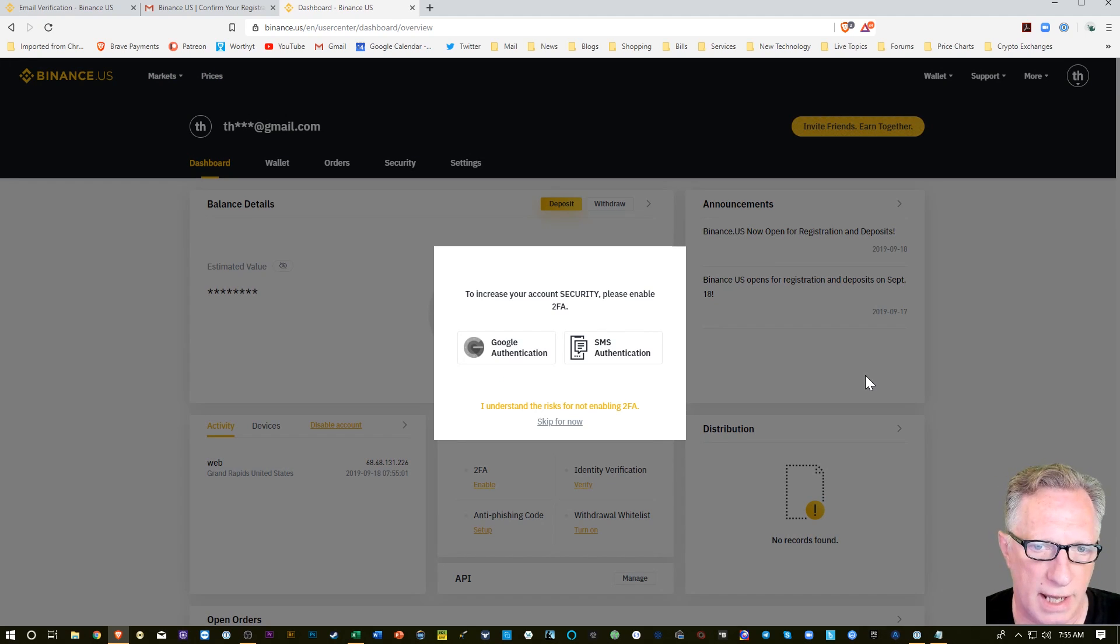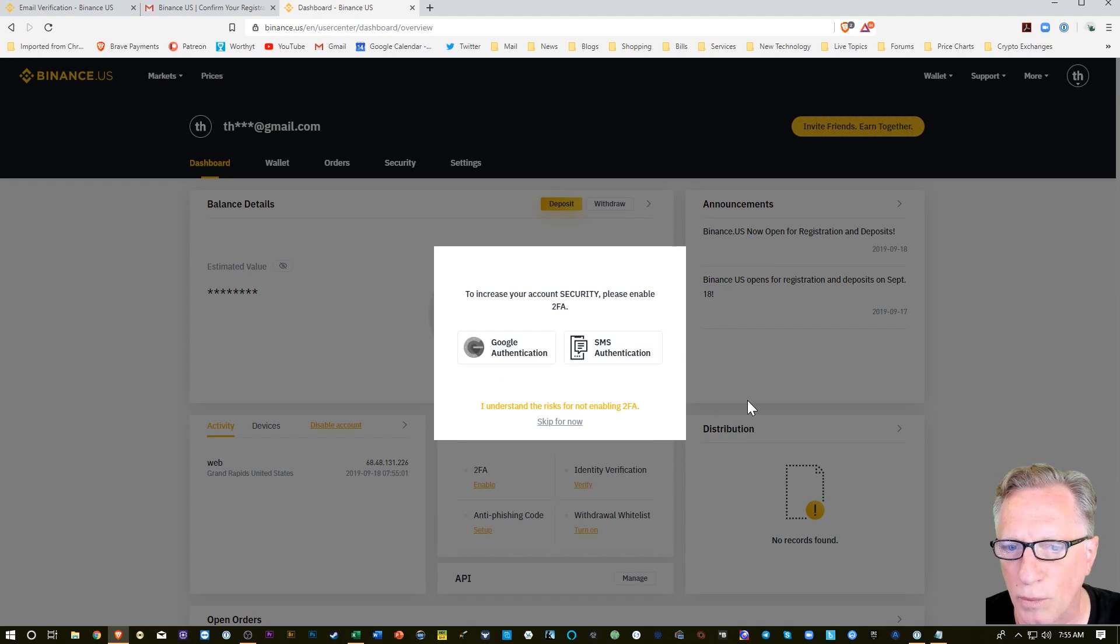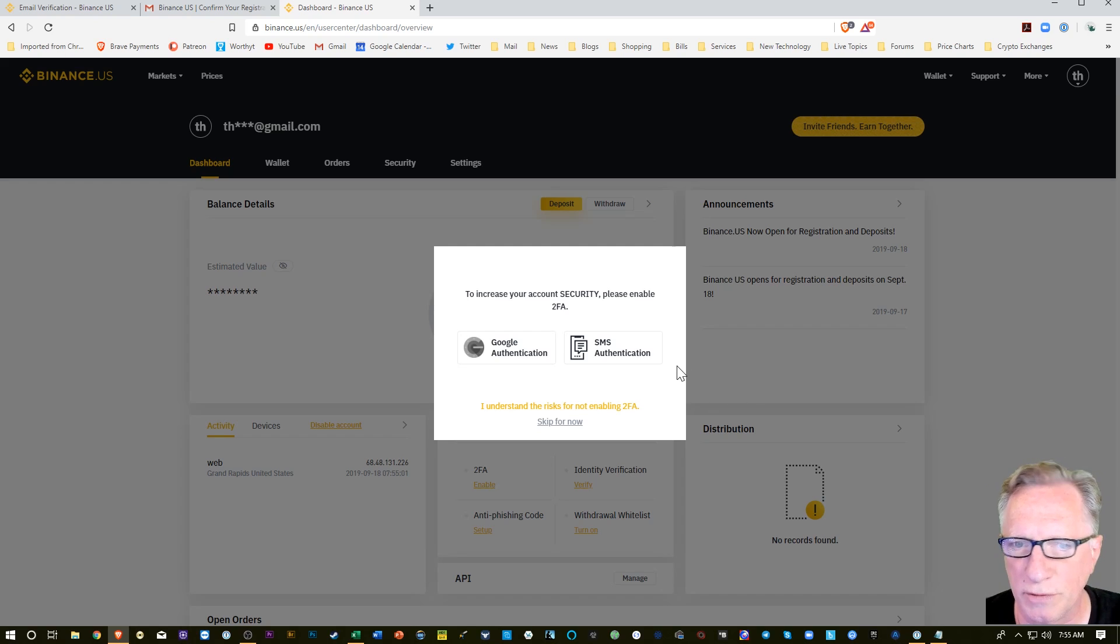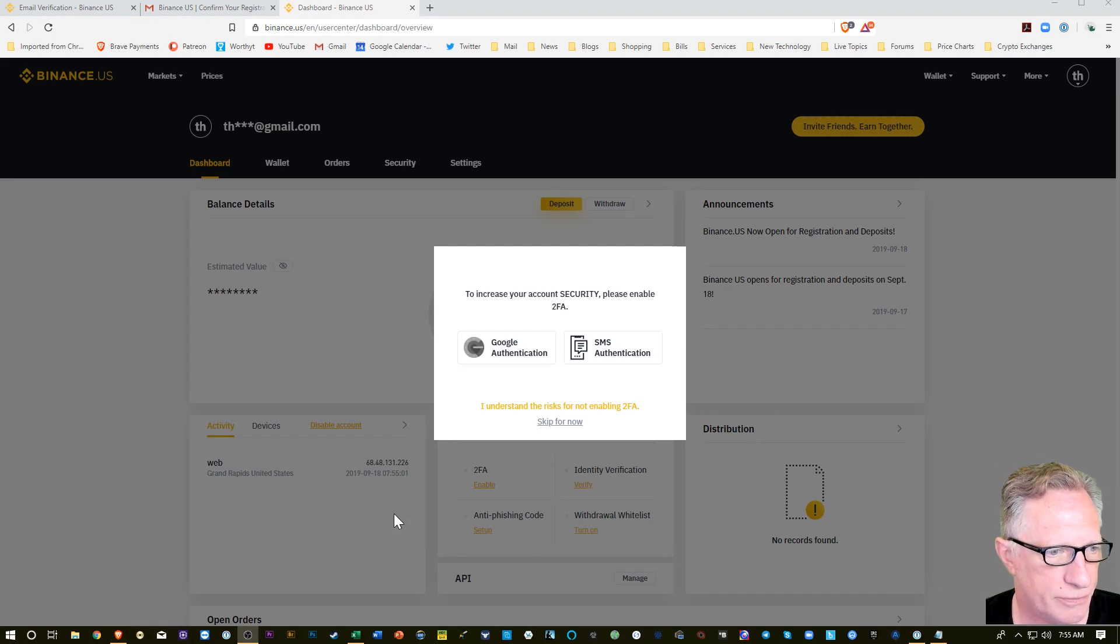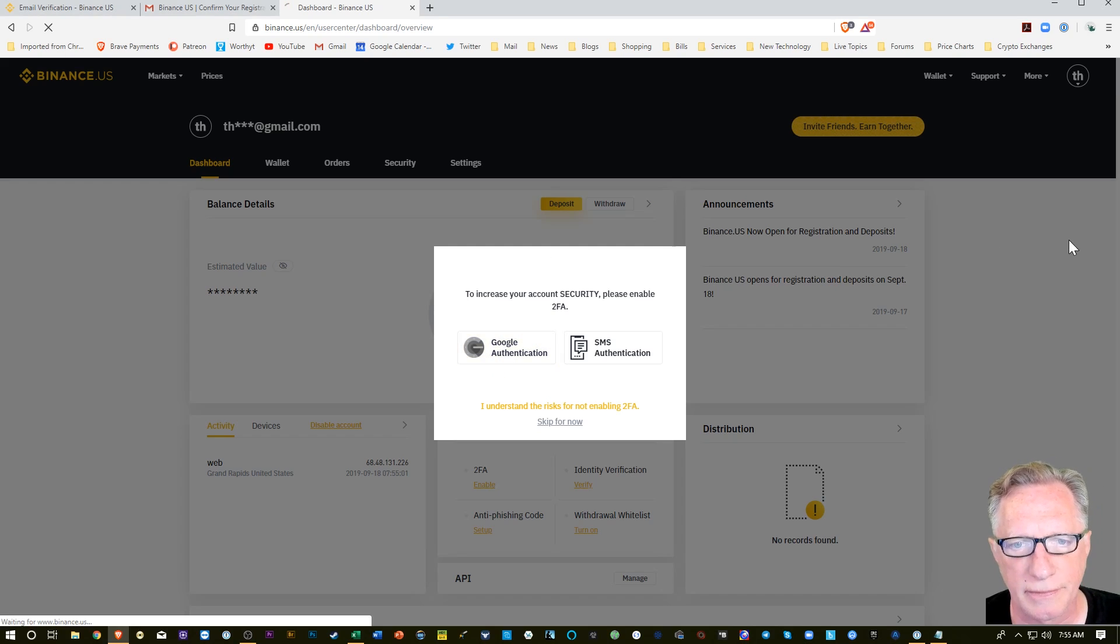Alright, the first thing we'll want to do is enable two-factor authentication for our account. I like Google Authenticator so I'm going to hit Google Authenticator.